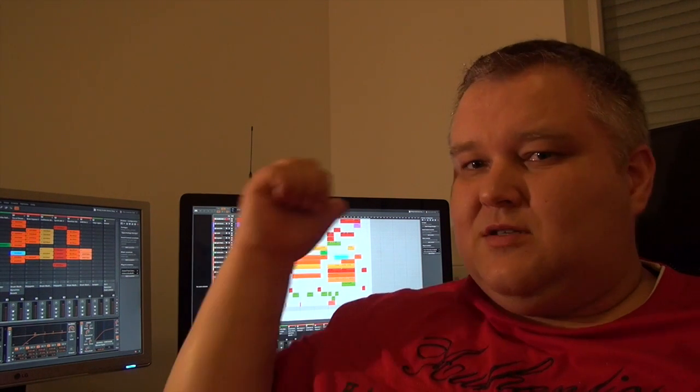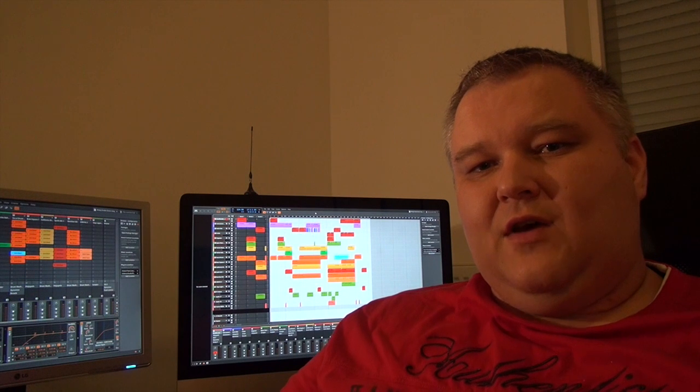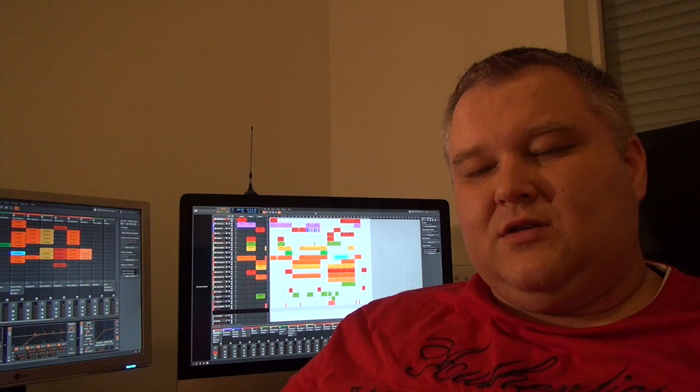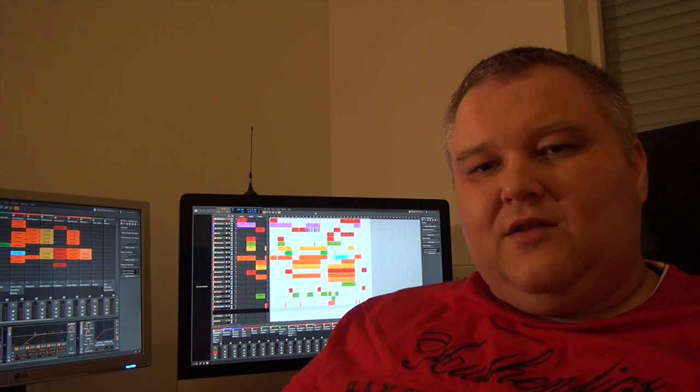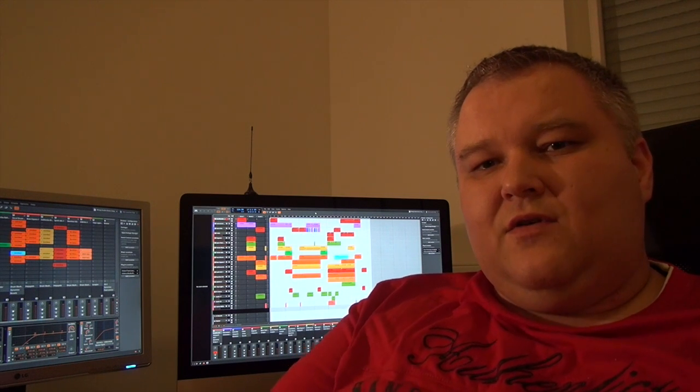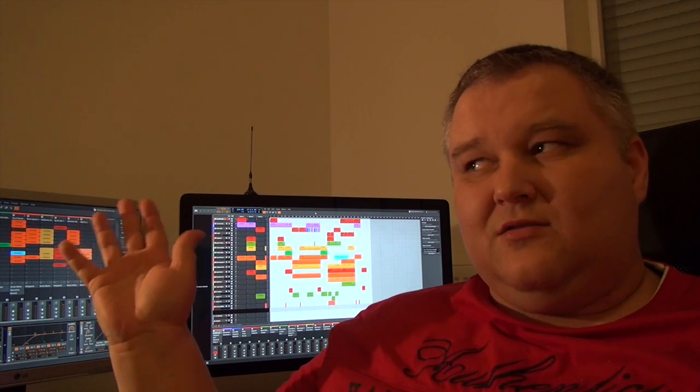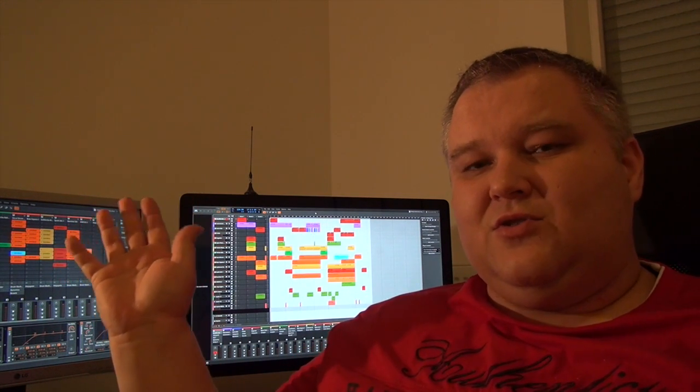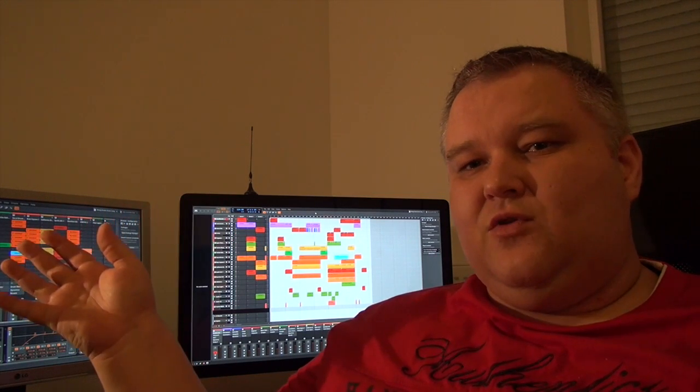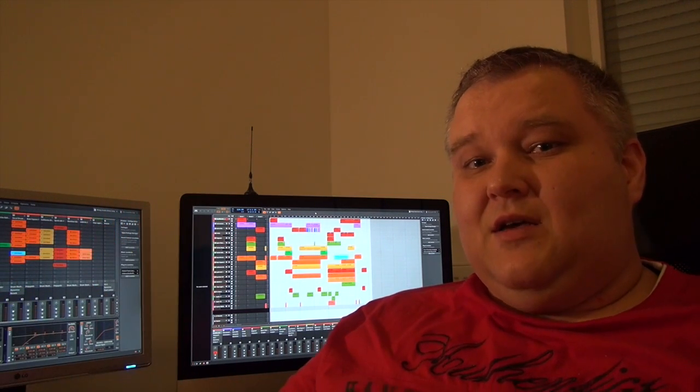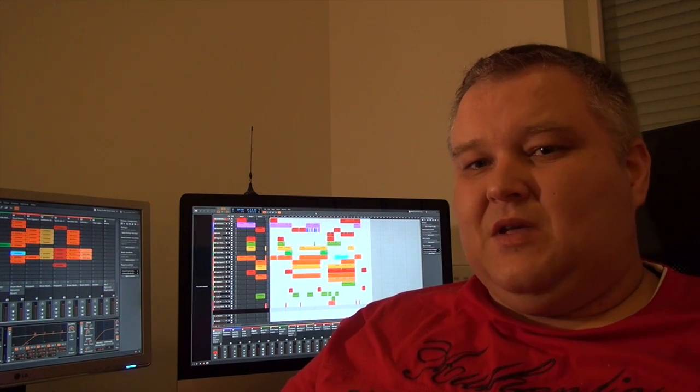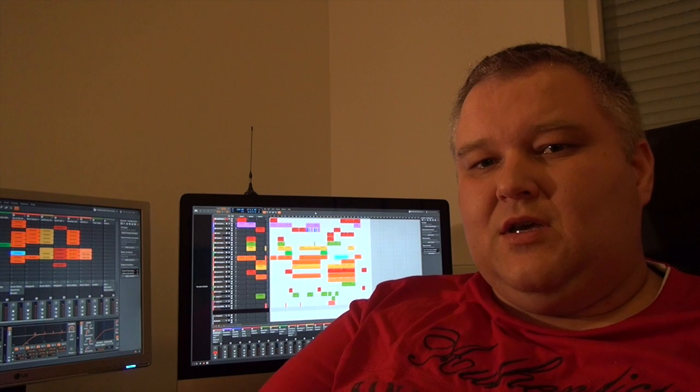The first thing you may notice here behind me is that Bitwig really shines when you're working with more than one screen. You can have a lot of layouts, switch between different layouts, have the edit view on two screens, and have session view like Ableton users know it and clip launcher view open at the same time, something I always wanted to have and that's really nice to work with.